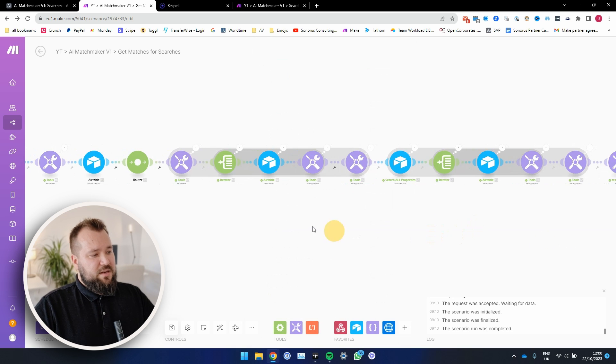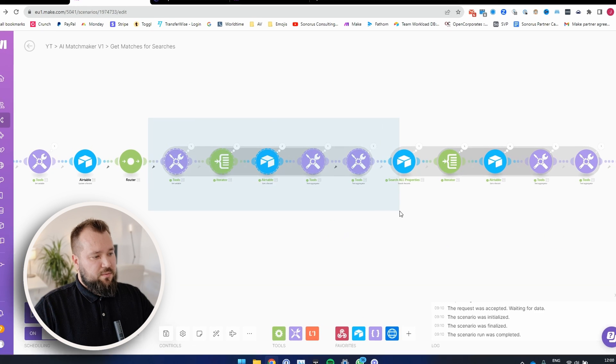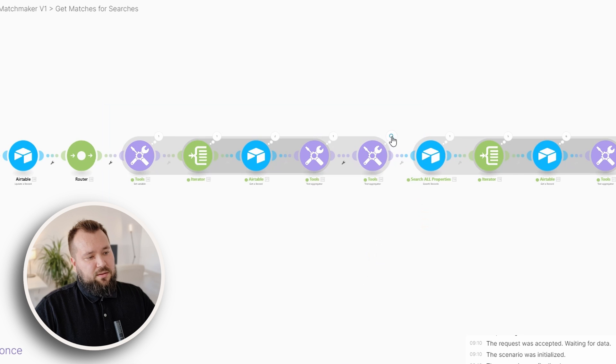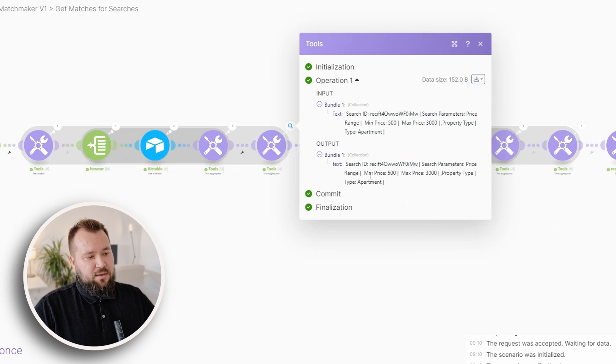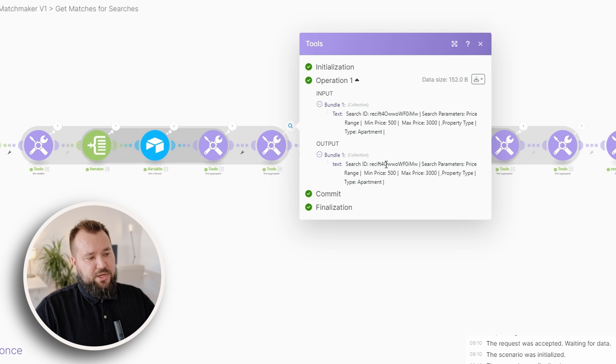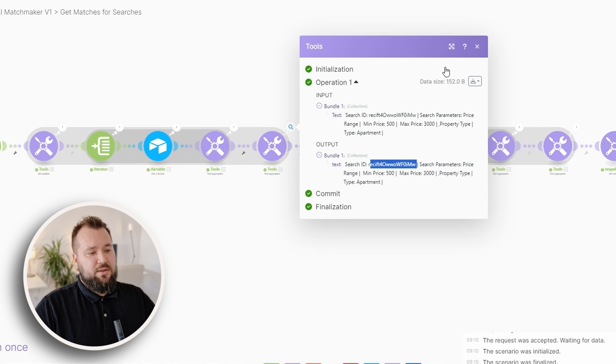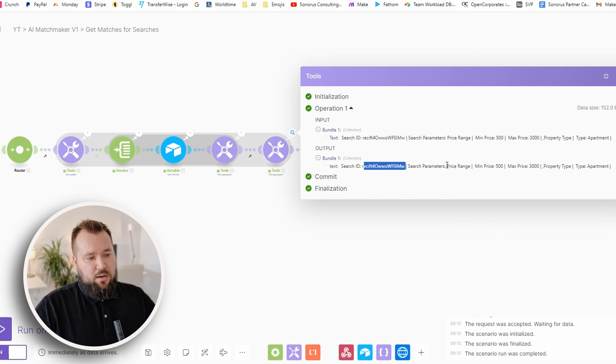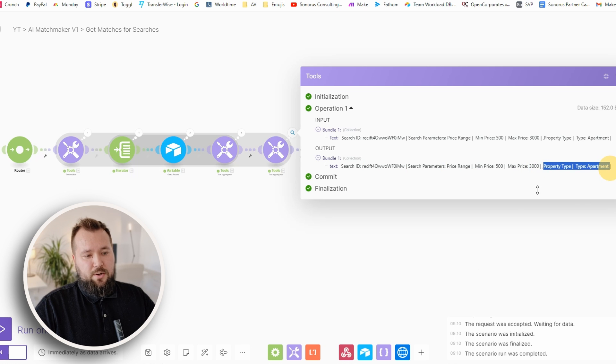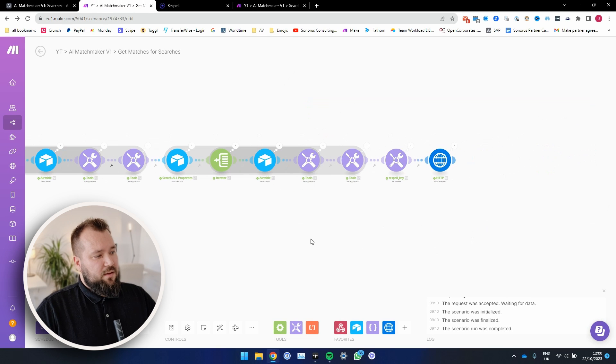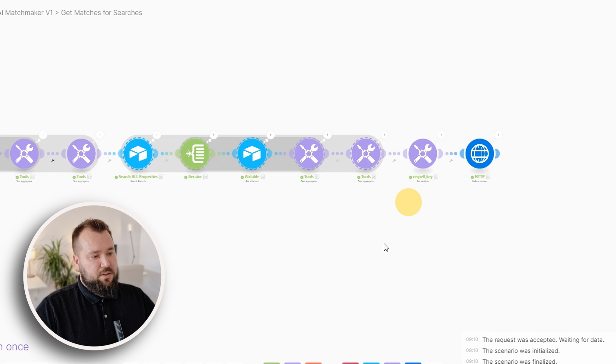Now here, what happens is that we essentially fetch the data. We update the record once to say that we're starting the procedure of matching. Then the next part, this part over here, deals with actually collecting the data. All of the search itself, as you can see, search ID is so-and-so. The search parameters are price range and then property type, type apartment, all comma separated.